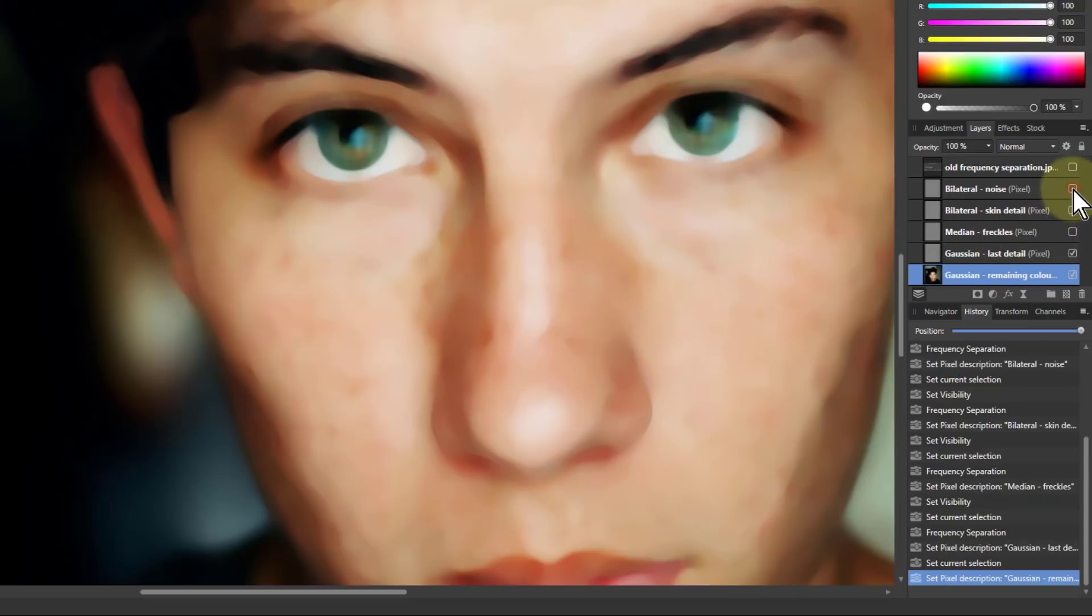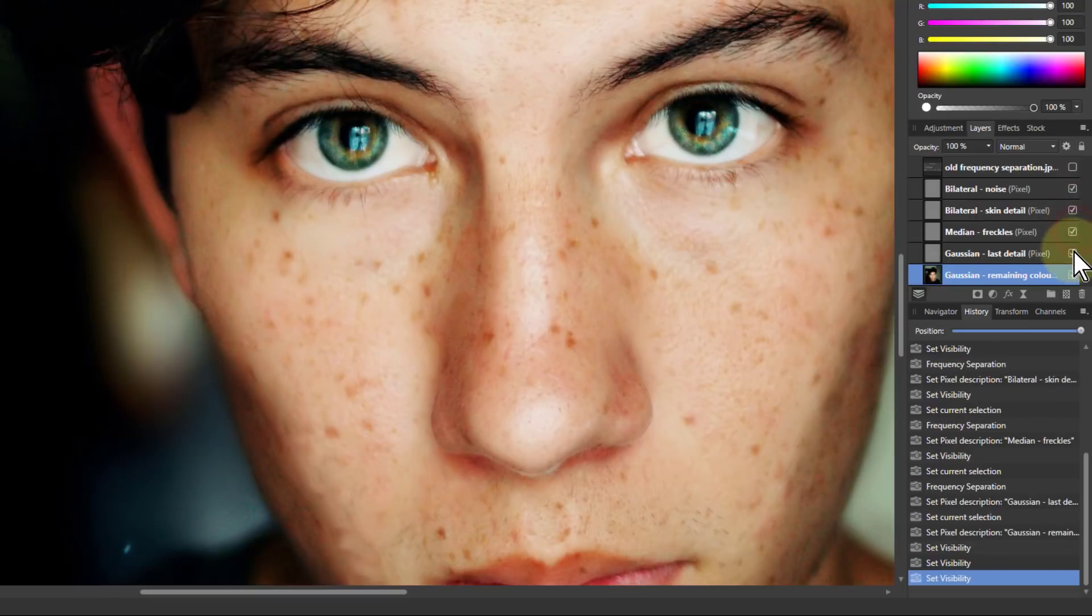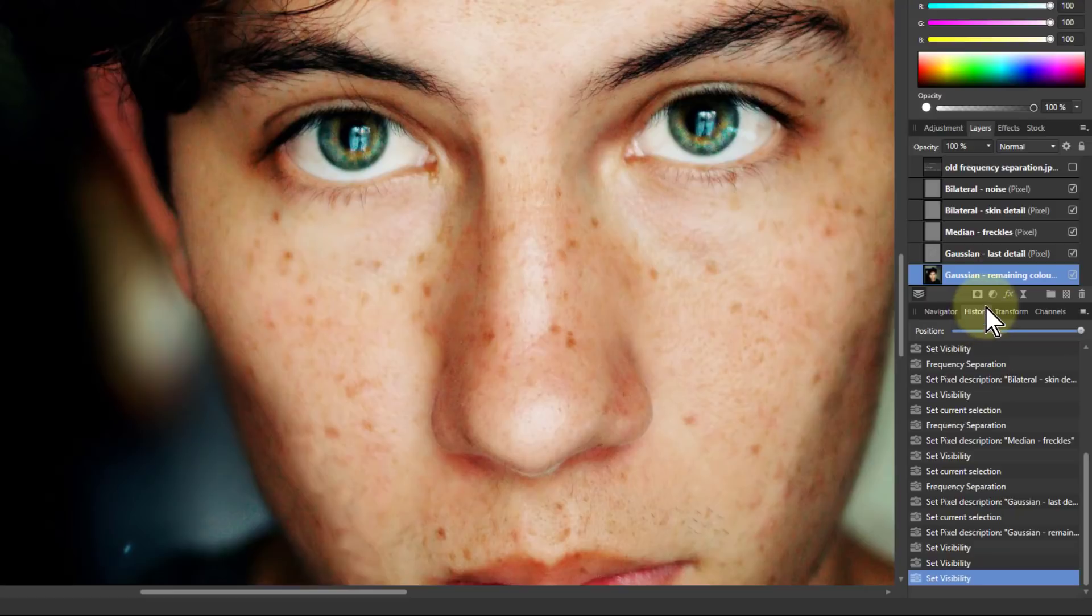So now we've got these we put these all back and here's our full picture but it's made up now of these layers all blended together.